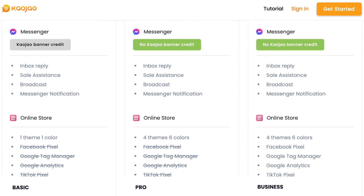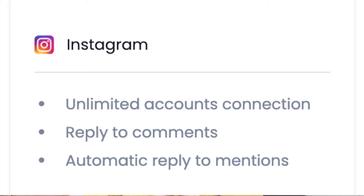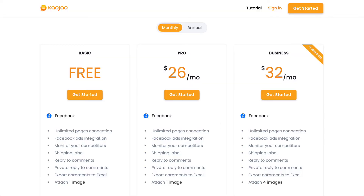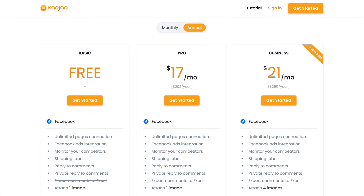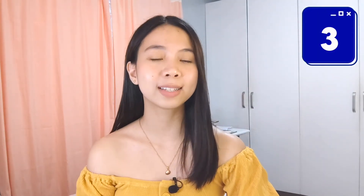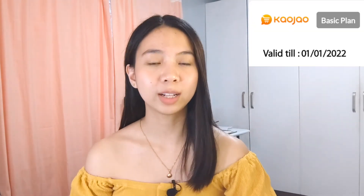The big difference between the three plans is Instagram — with pro and business, you do not have access to Instagram. For the second question: how much are the pro and business plans? You have the option to pay monthly or annually, but it is much cheaper if you pay annually. Next question: until when is the basic plan? It is only until the end of the year — it will expire on January 1, 2022.